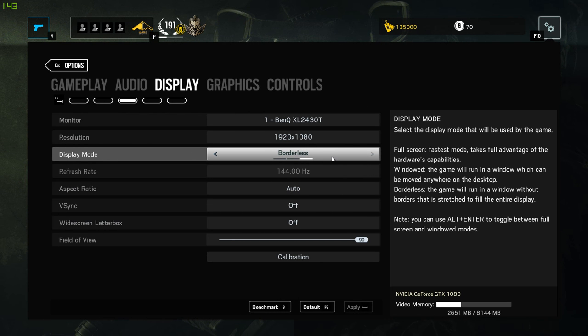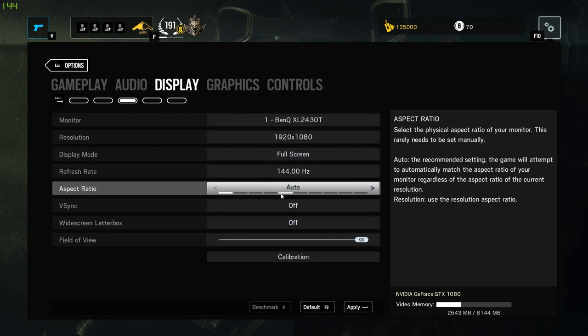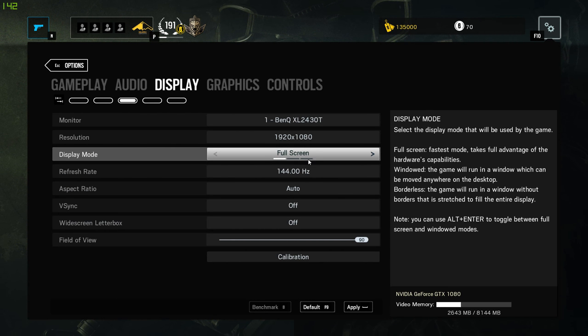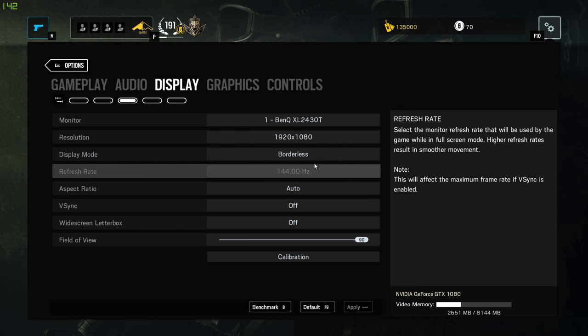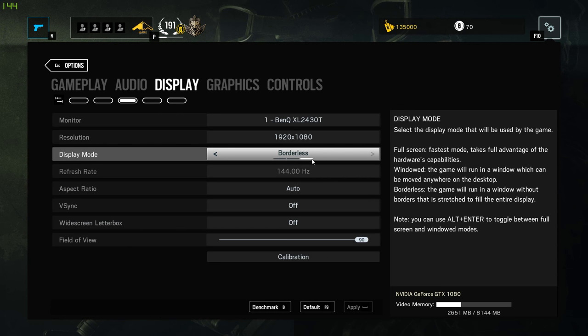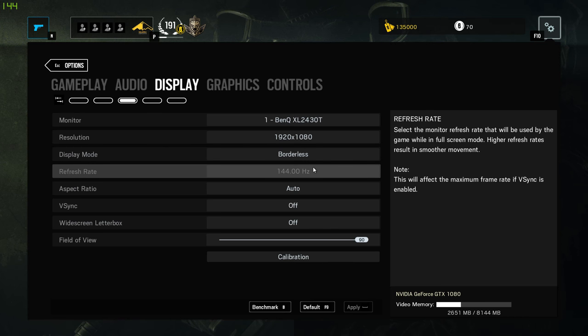Display 1080p borderless. Go full screen if you're not streaming. If you're streaming and you have to alt tab a lot just use borderless. There's going to be less of a delay obviously.